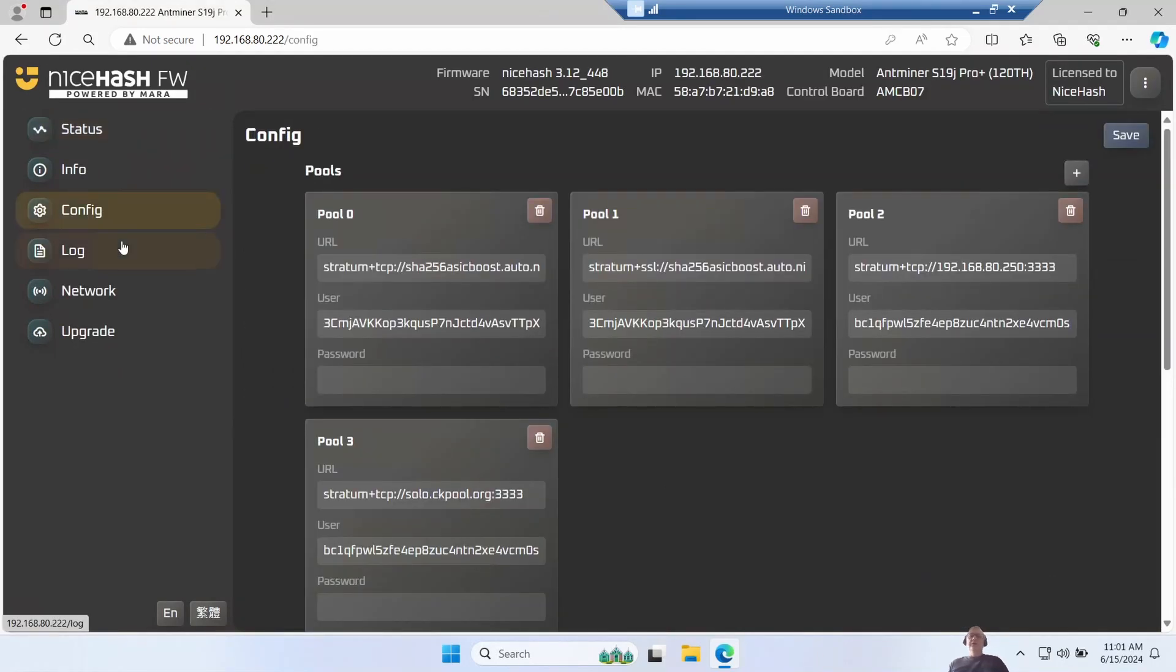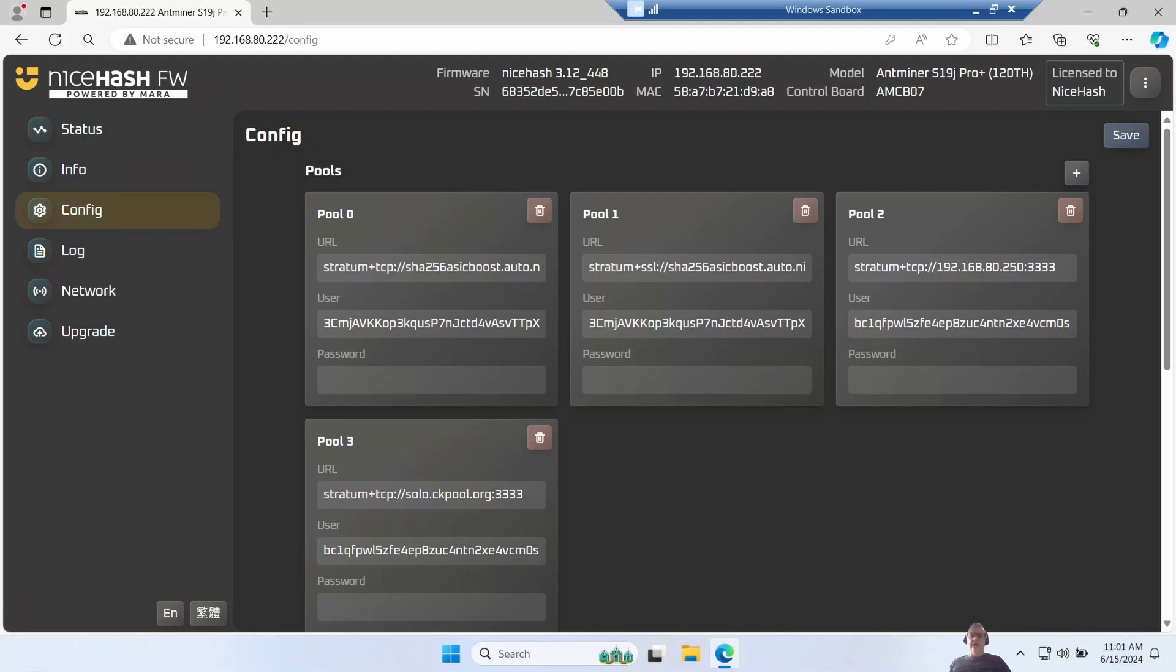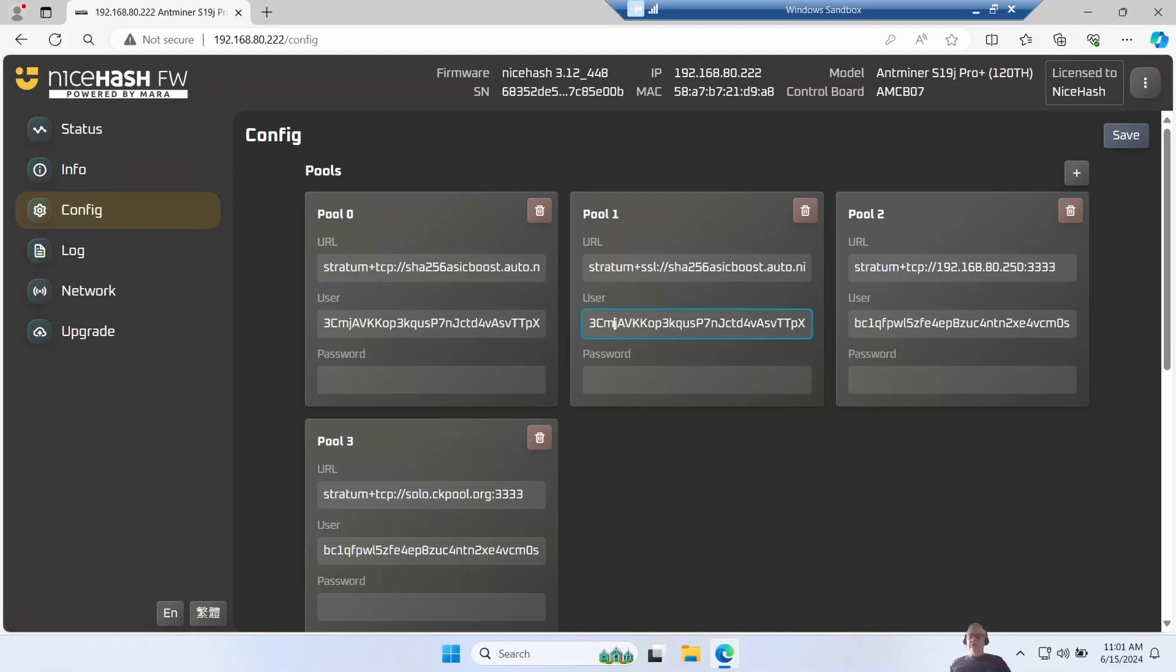Now I noticed it started off with two pools filled in - stratum SSL for NiceHash and then the TCP one. I'll swap them over. I prefer to connect my TCP first because it's simply quicker and I'd like to lower my latency. So I just swap these two pools - pool zero and pool one URLs over - and then I put in my NiceHash miner address with the worker name on the end.